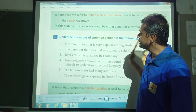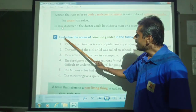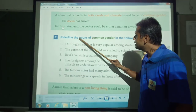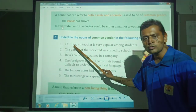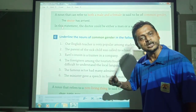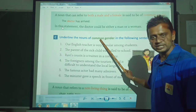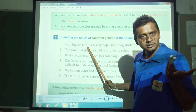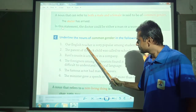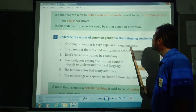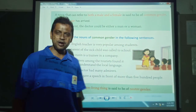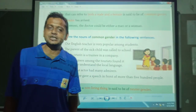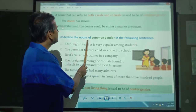See the exercise: underline the nouns of common gender. Read the sentence first and underline common gender nouns. For example, 'Our English teacher is very popular among students.' Teacher and students are common gender — both can be male or female. Parents and cousin are also common gender.